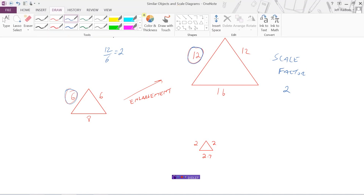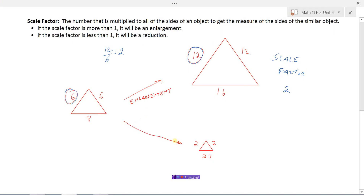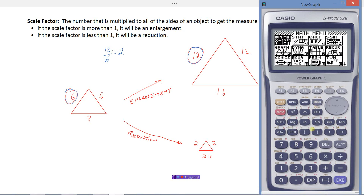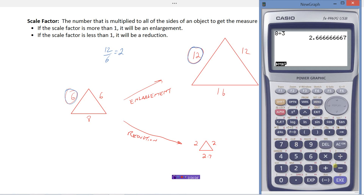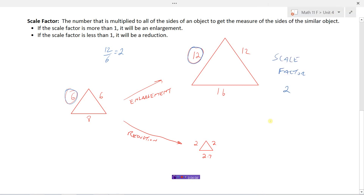We could also get a reduction. Here it looks like we have divided the sides by three, because six has become two. If I divide that by three, I get two. If I divide that by three, I get two. And eight divided by three rounds to about 2.7. So the scale factor here is one-third, because I am multiplying each of these sides by one-third, which is of course the same thing as dividing by three.